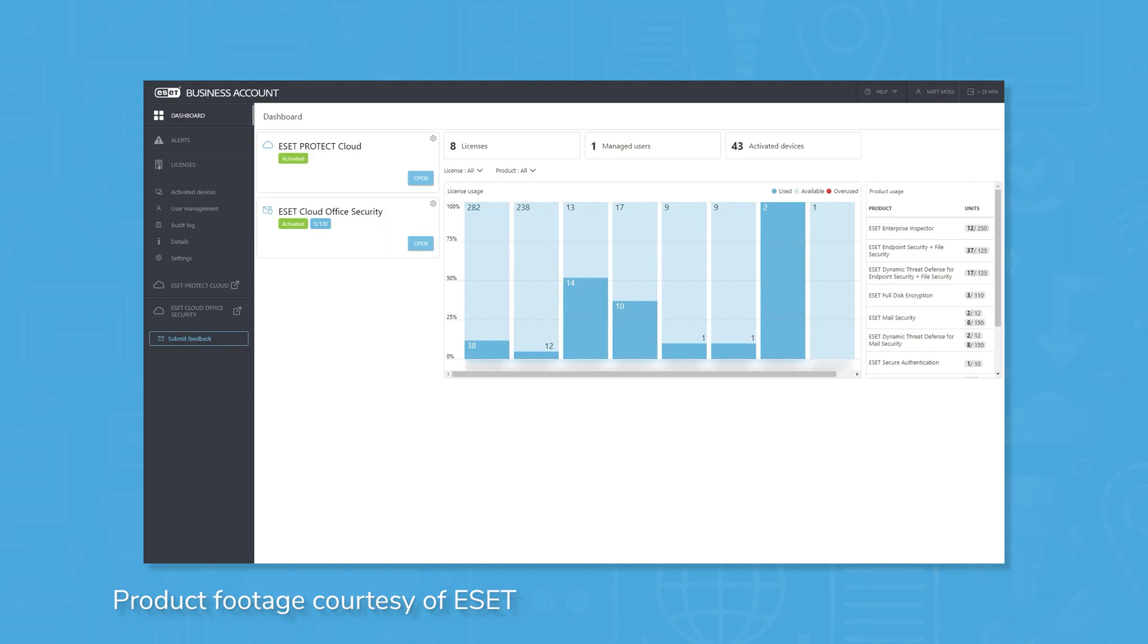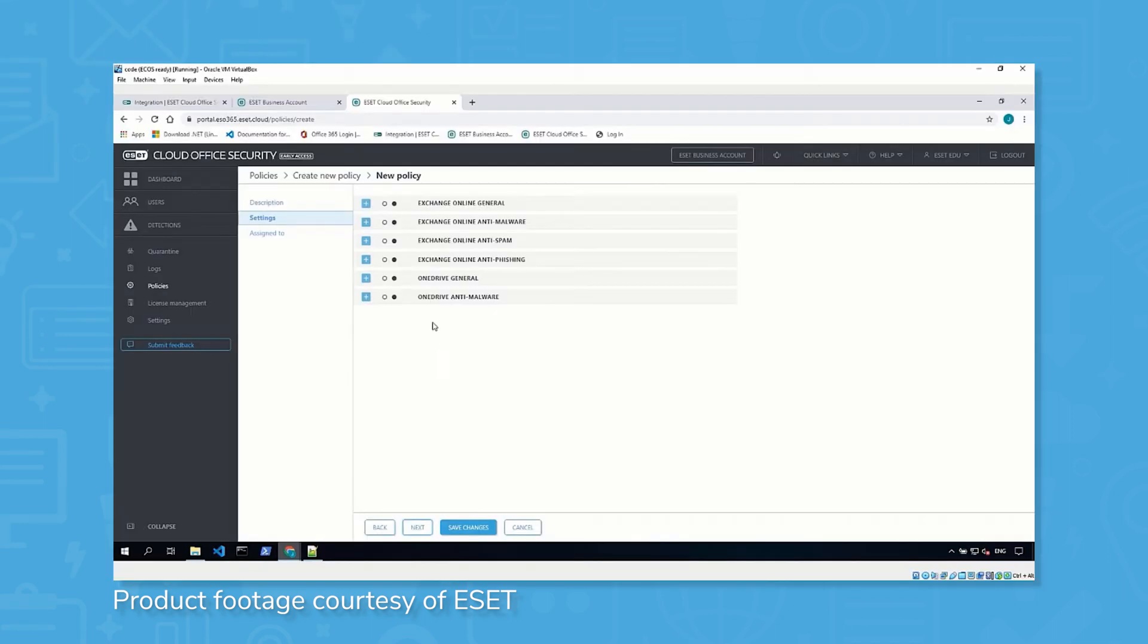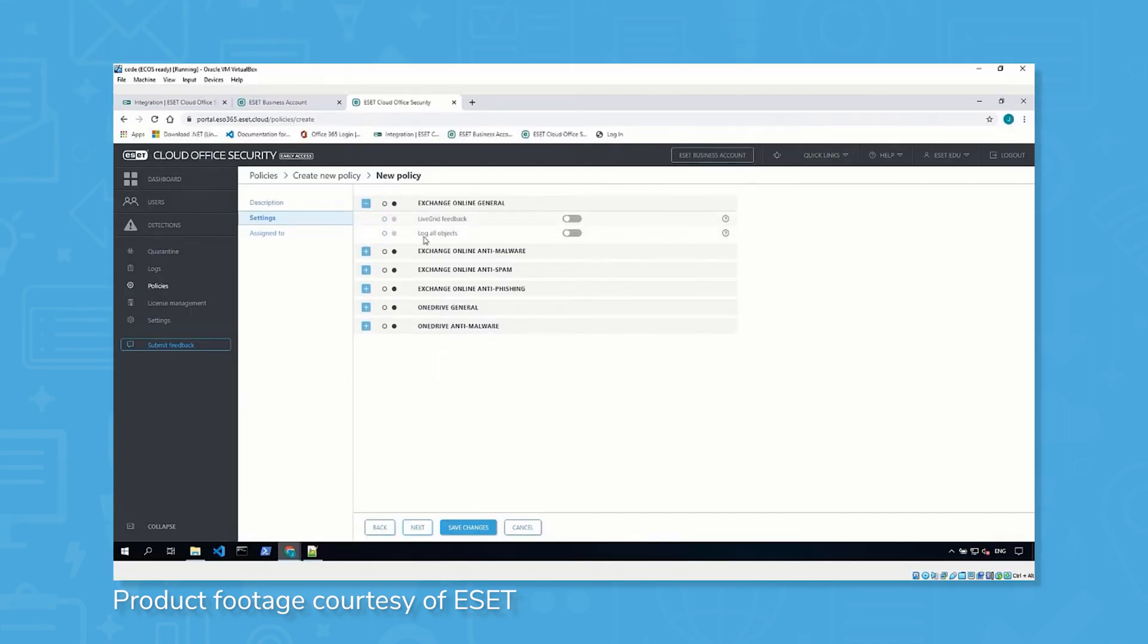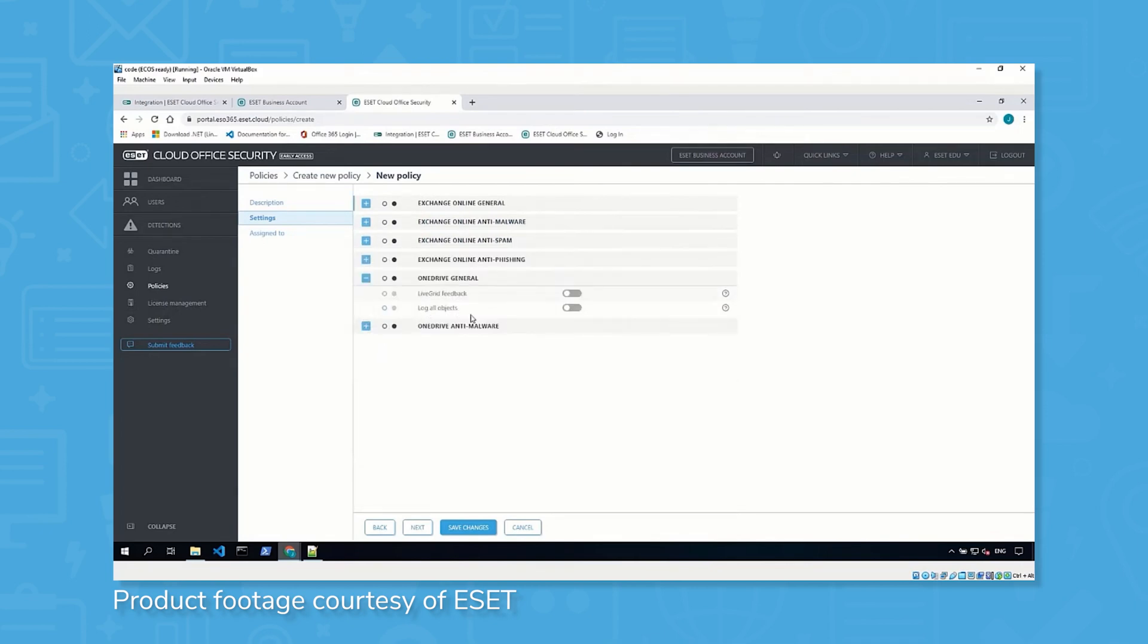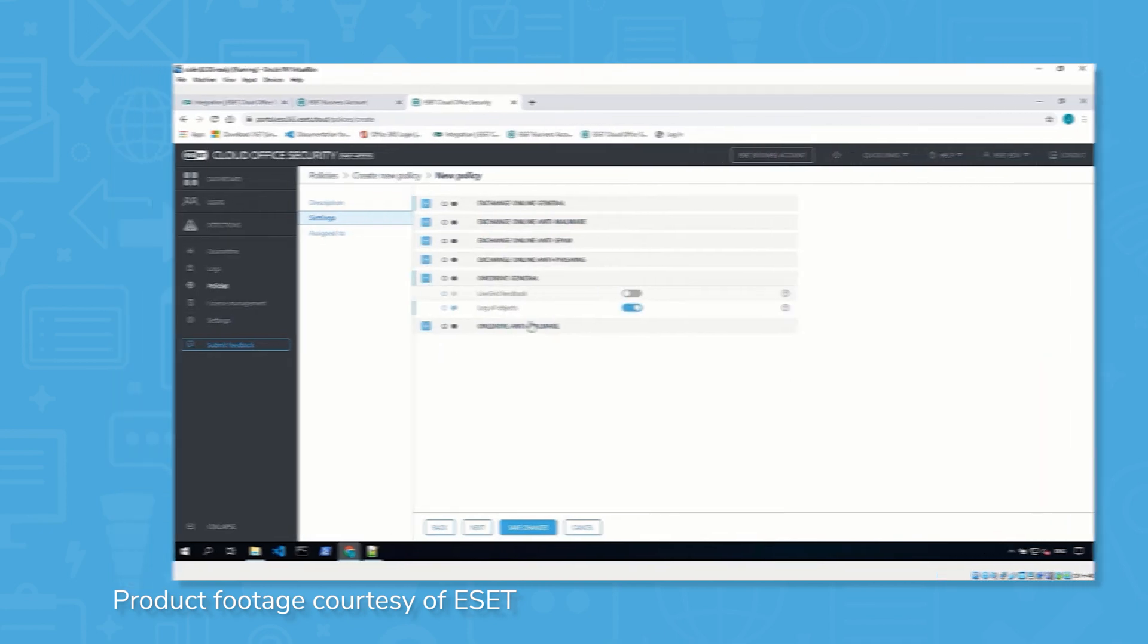ESET Endpoint Security claims to protect your endpoints, business data, and users with ESET's multi-layer technology. It is targeted at small to mid-sized businesses, with options specifically for enterprise-sized companies as well.